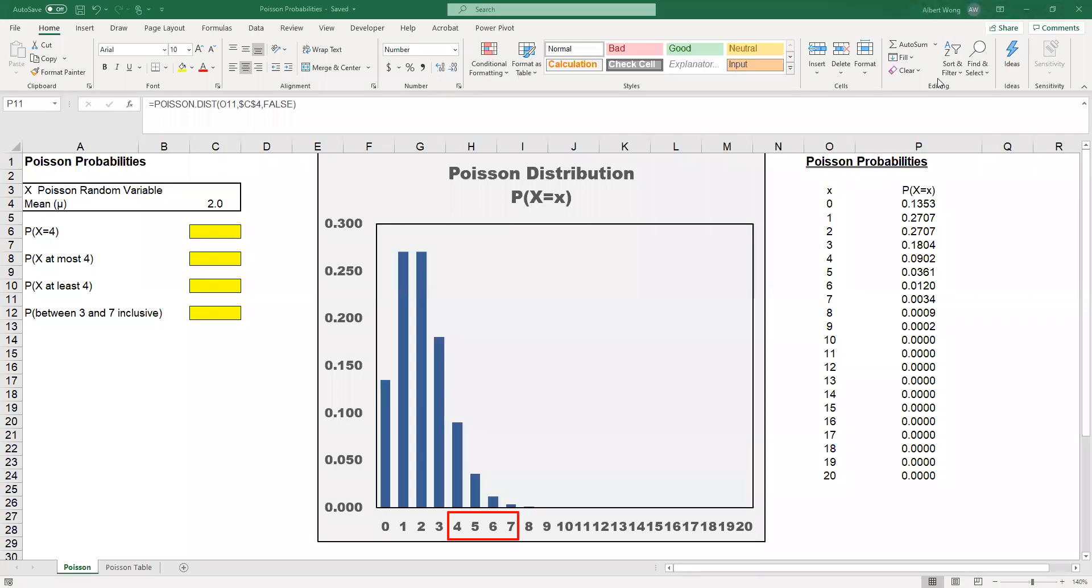In this video, we're going to show you how to use Excel to compute Poisson distributions.